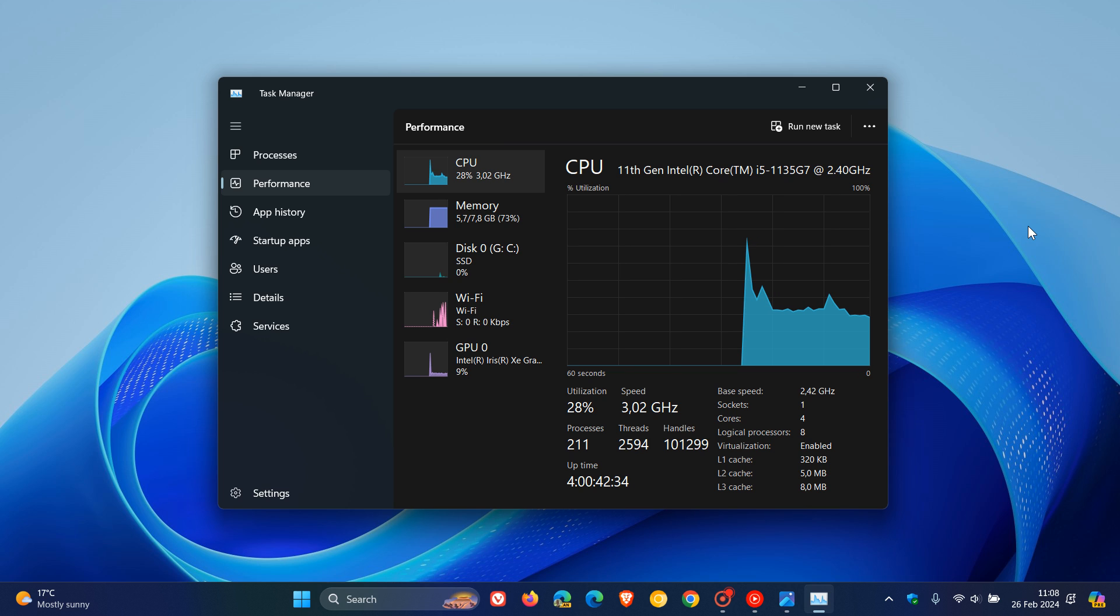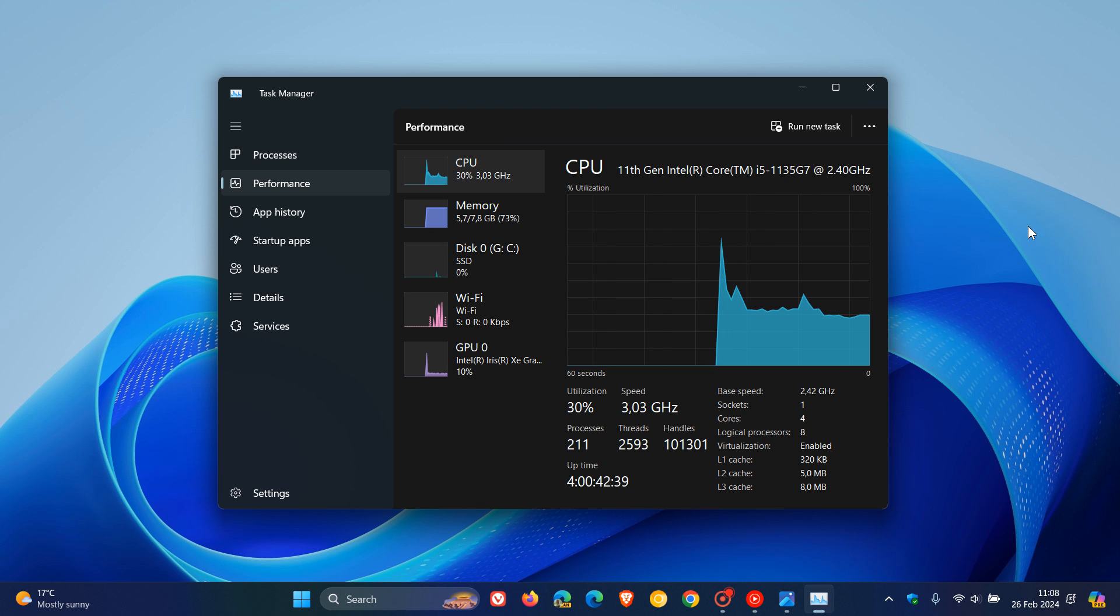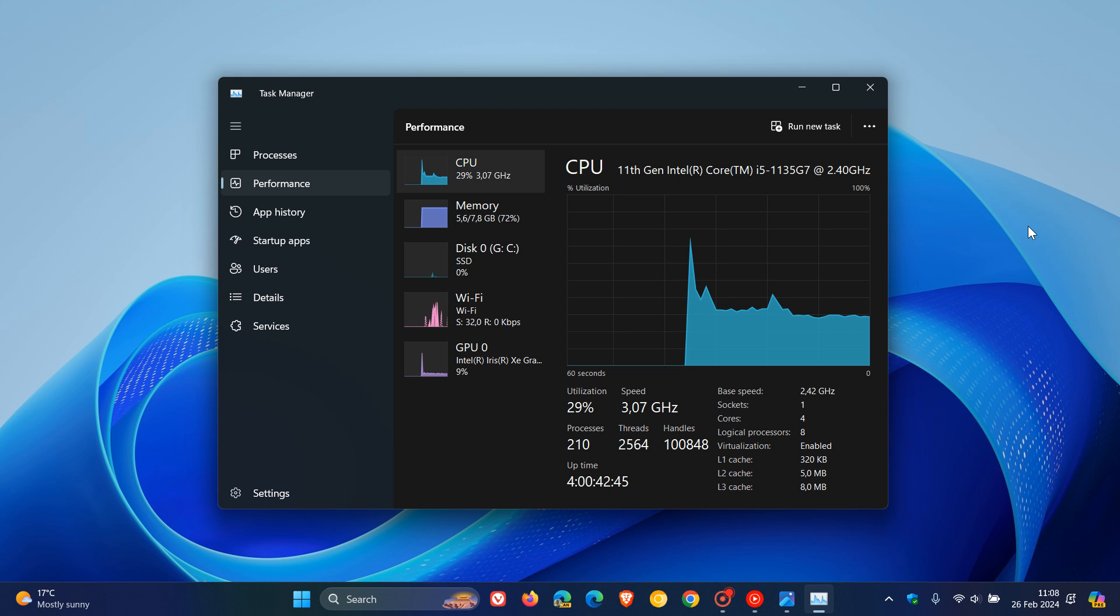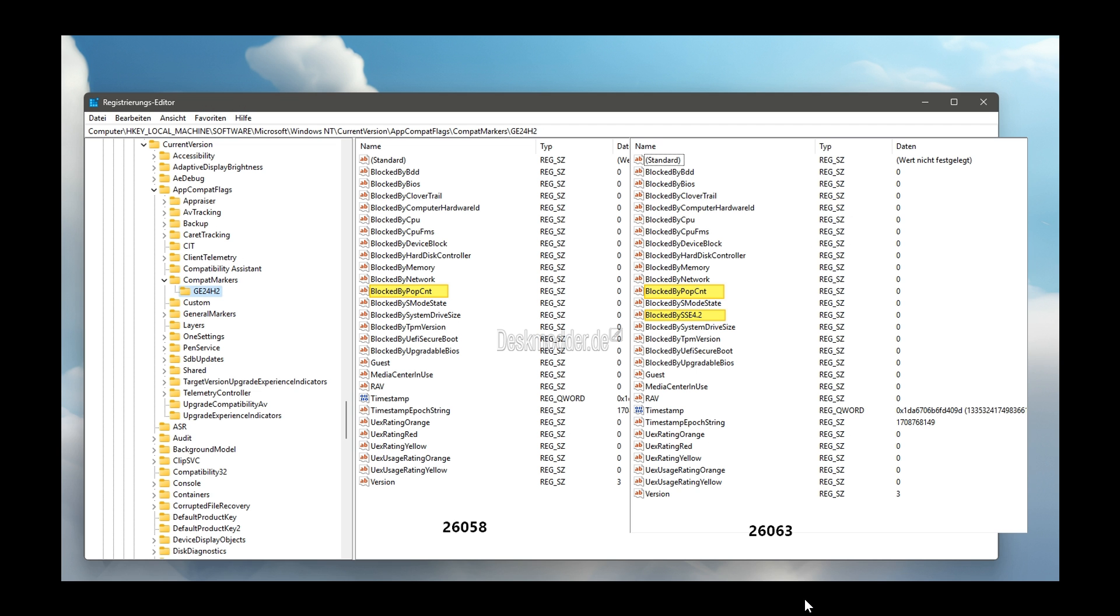Now, I'll leave that video down below if you would be interested and would like to play catch up. But just to let you know, as spotted by the good folks over at DeskModder, so far only POPCNT was entered into the registry of the Canary Channel build 26058, which was the latest preview build that rolled out about two weeks ago when I posted that previous video.